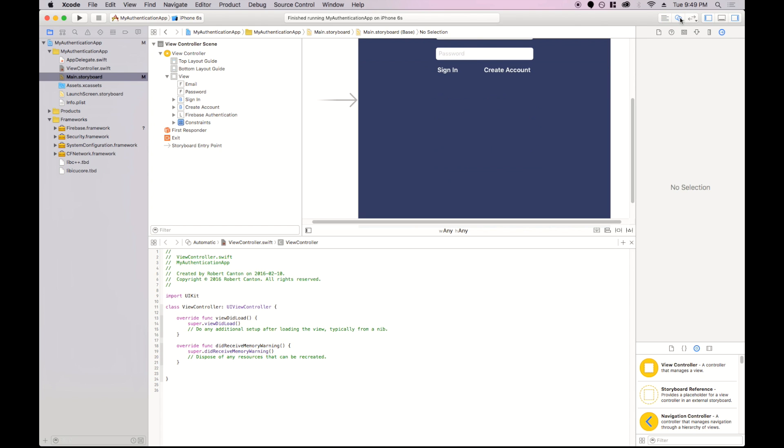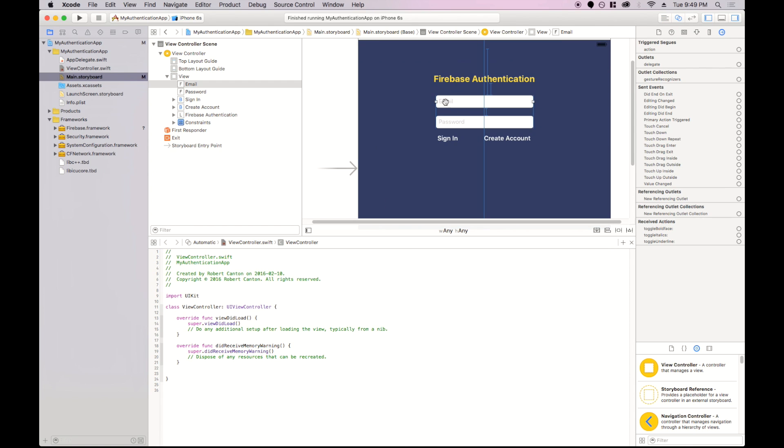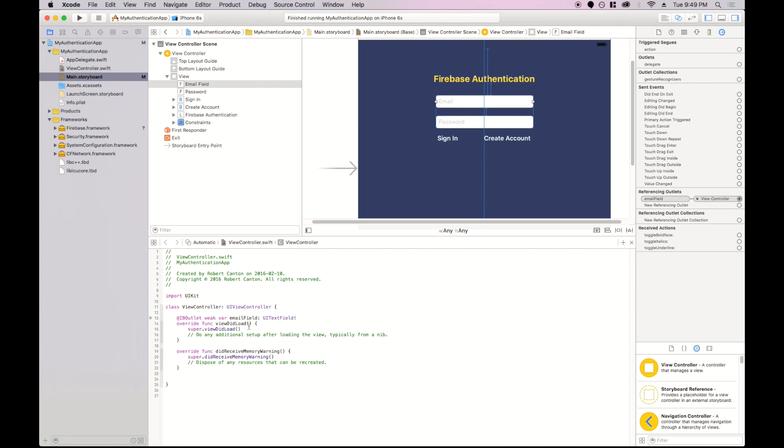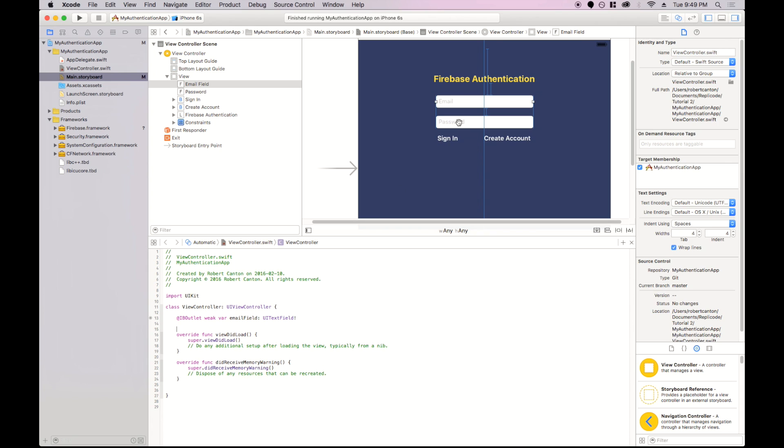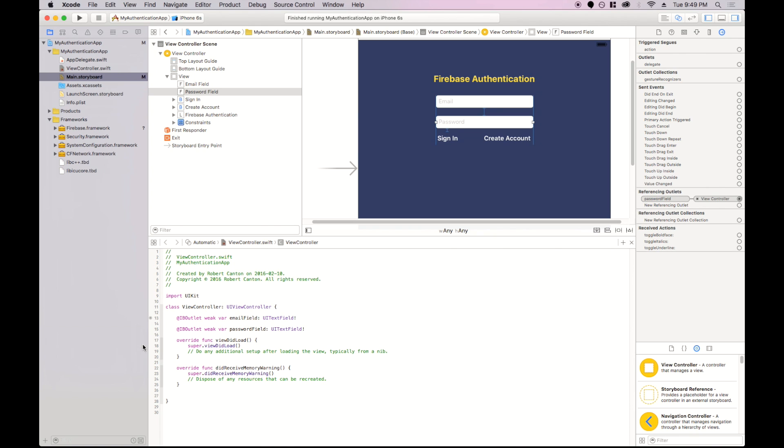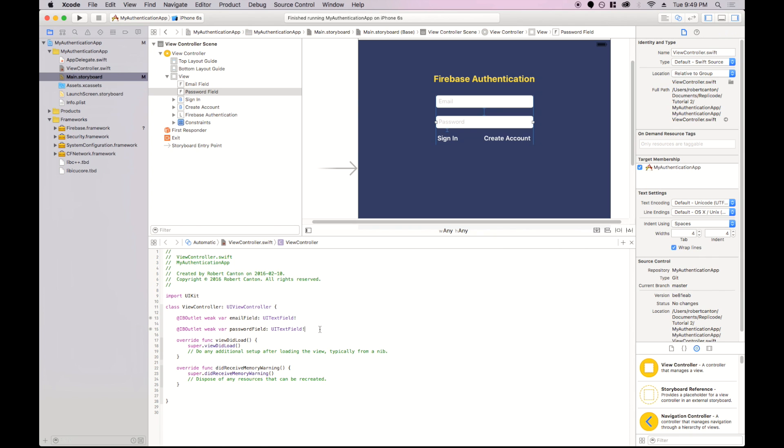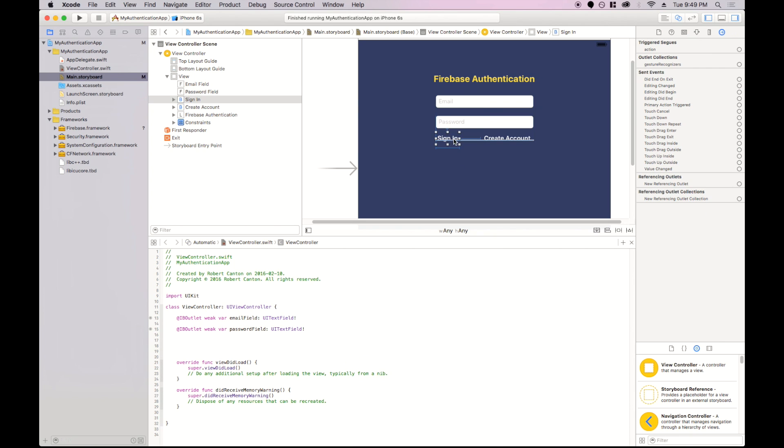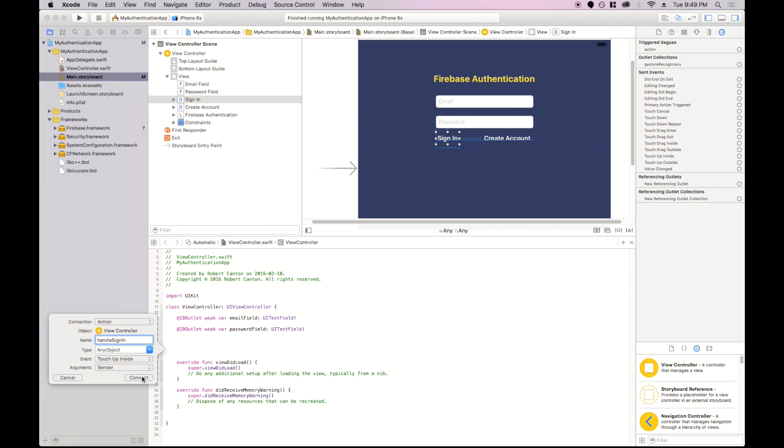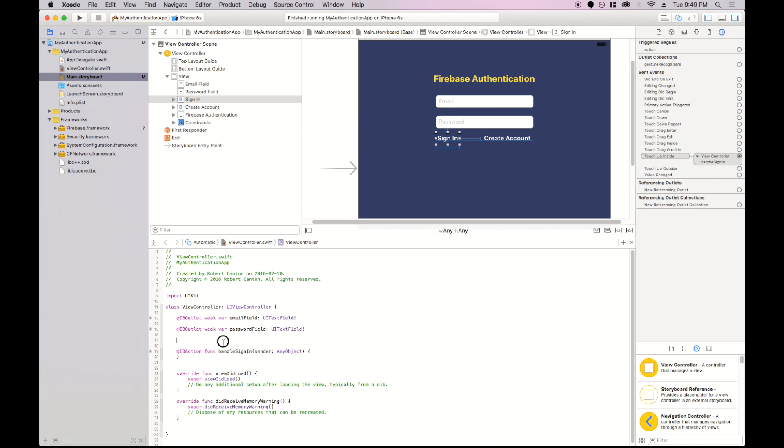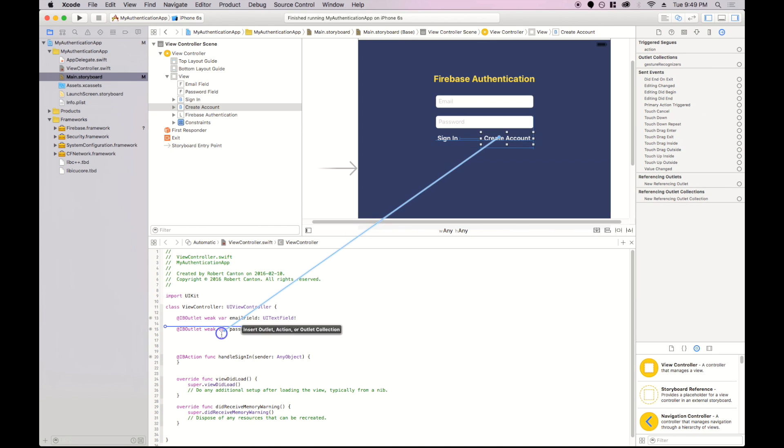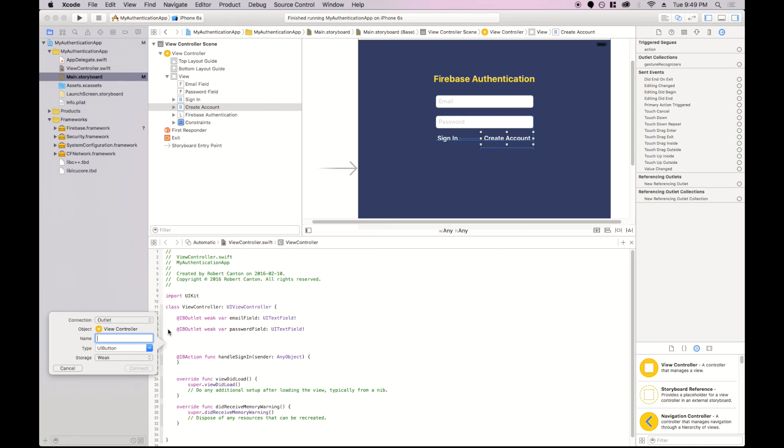So let's go to the Assistant Editor and link these up to the view controller. I'm going to create an email outlet, email field, same thing for the password, and an action for the sign in, and an action for the create account.